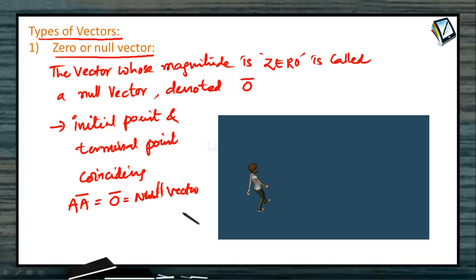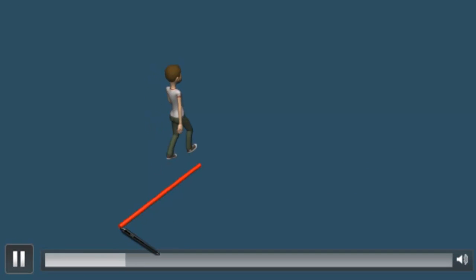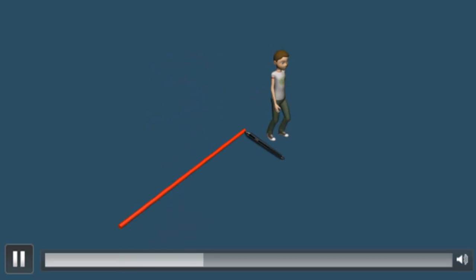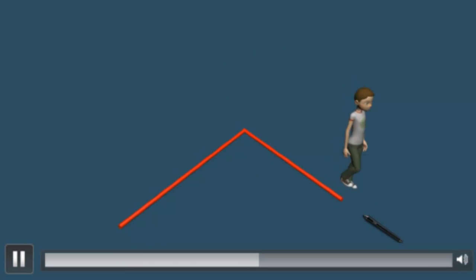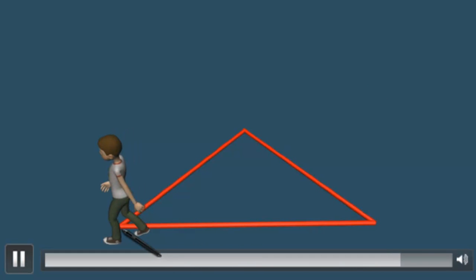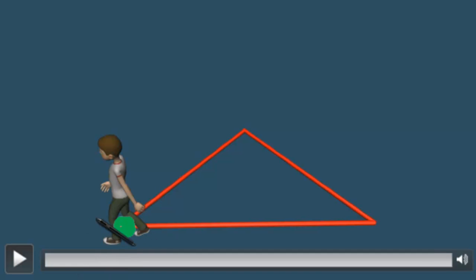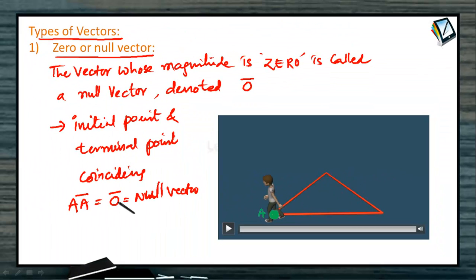Let us see the illustration of a null vector by means of this animation. Observe that A bar starts moving from this point in this direction, then moves toward another point and again moves back. The red line shows his path. This is the initial point where this fellow started, and this is the same point — the terminal point — where this fellow stopped. So, if you take this point as A, then A to A bar is zero bar.